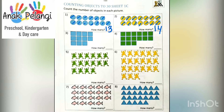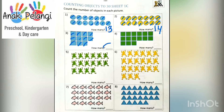Next, let's do number 3. How many blue squares are there? 1, 2, 3, 4, 5, 6, 7, 8, 9, 10, 11. How many? There are 11. Can you write 11 here?